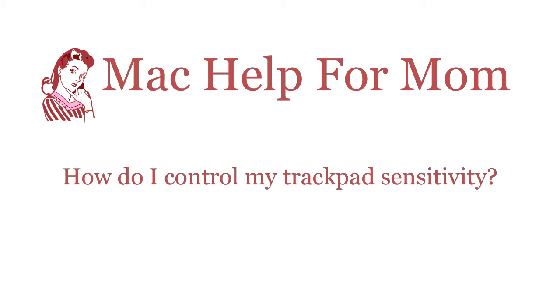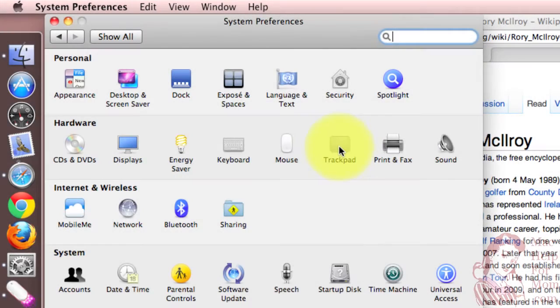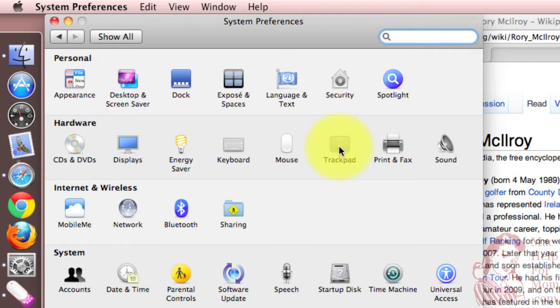Hello, hi mom. Want to know how to do what? I got an email from Jack, who's a Mac Help for Mom subscriber, and he asked how he could make his trackpad less sensitive.